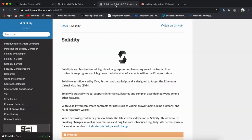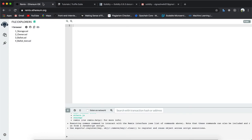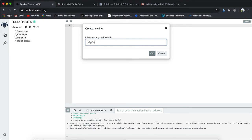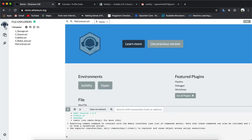The latest version of Solidity is 0.6.3. I'll be putting a separate video series on Solidity programming covering the latest version — types, inheritance, custom-defined types, deployment, and everything. Now let me introduce the Remix IDE, which I mentioned earlier. I'll go ahead and create a contract called 'MyContract' — this is how you create a contract in Solidity using Remix.